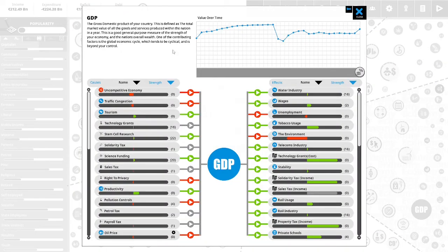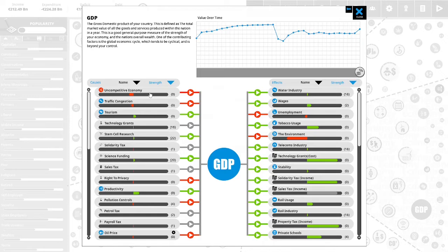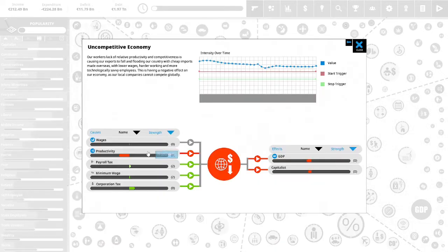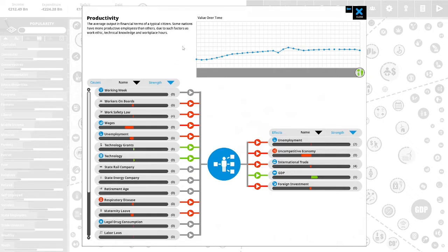We have two political capital to spend. GDP, the gross domestic product of your country. This is defined as the total market value of all goods and services produced within the nation in a year. This is a good general purpose measure of the strength of your economy and the nation's overall wealth. One of the contributing factors is the global economic cycle, which tends to be cyclical. We have an uncompetitive economy. We need to fix our productivity. Productivity, the average output in financial terms of a typical citizen. Some nations have more productive employees than others due to such factors as work ethic, technical knowledge, and workplace hours.